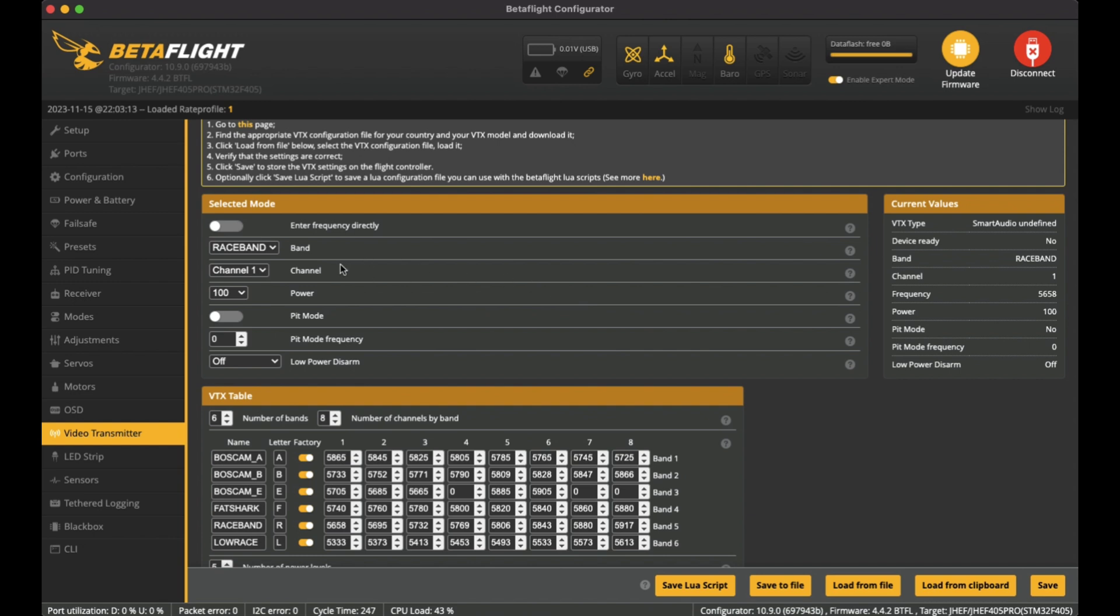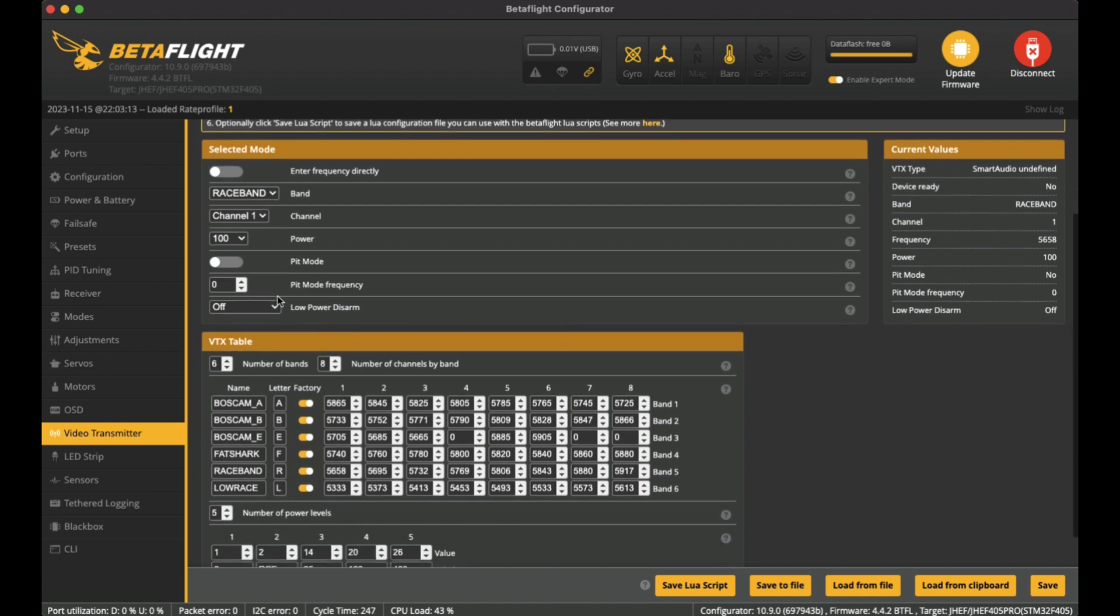And basically with the Smart Audio setup, you can see I've already set it up and it's currently configured as Race Band Channel 1. Power level is at 100, and pit mode is frequency zero. Pit mode is off anyway, and low power disarm is off.